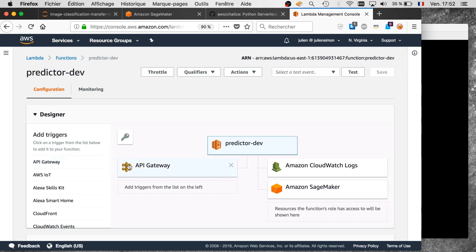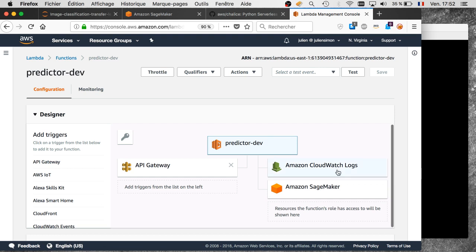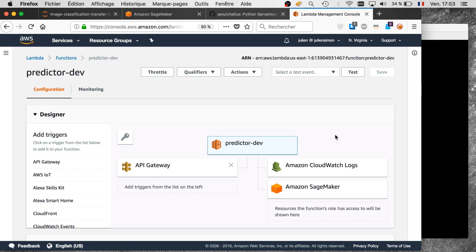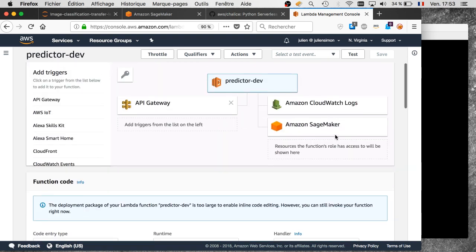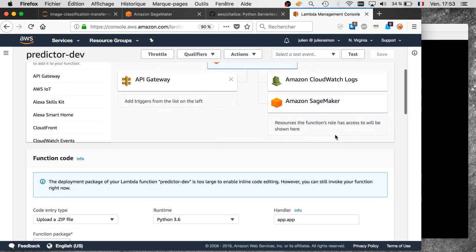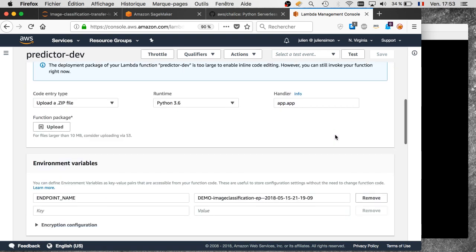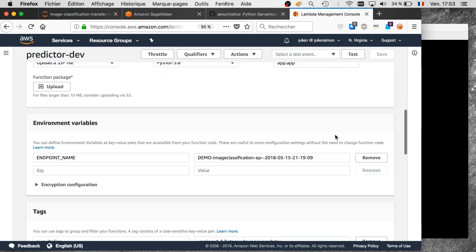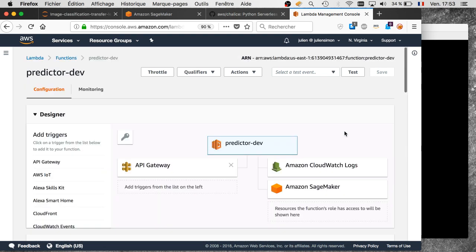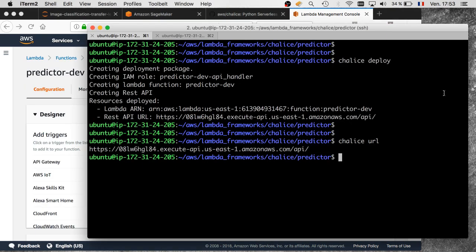We can see API Gateway is the event source for this, and predictor is allowed to create a log in CloudWatch Logs, which would be nice if we need to debug. It's also able to call SageMaker, which is exactly the whole purpose. We see the configuration variable here. All right. Now all we have to do is invoke this thing.